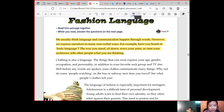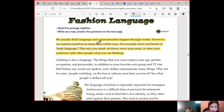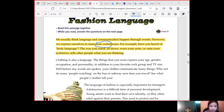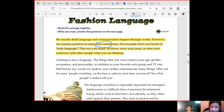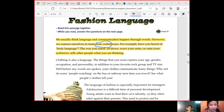So we usually think by speaking we can have communication. However, we express ourselves in many non-verbal ways. Do you know what non-verbal means? Non-verbal — those are things that, even if we don't speak them, we can still express ourselves. It means those things that do not need to be spoken.